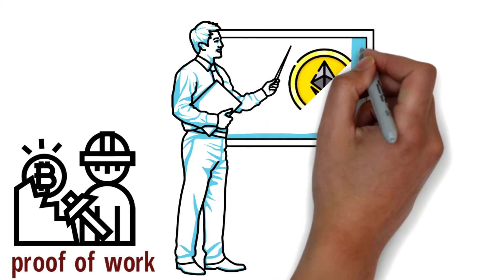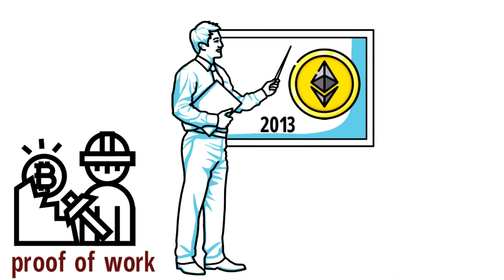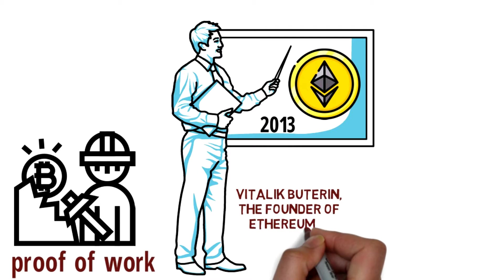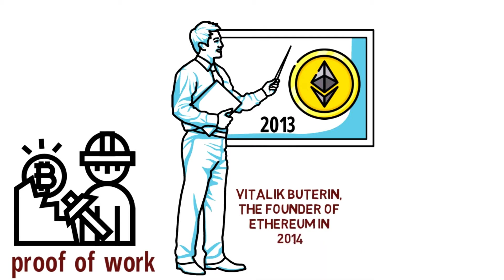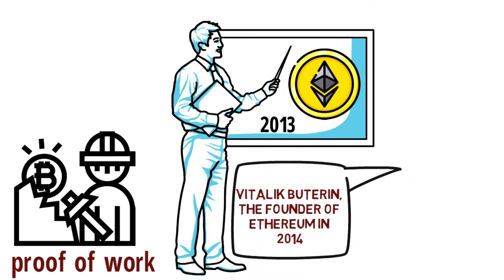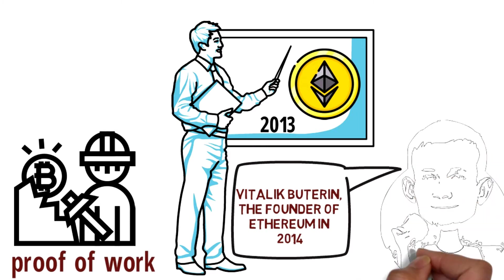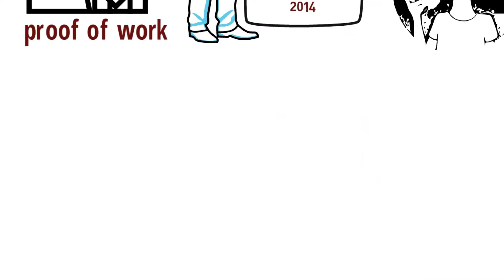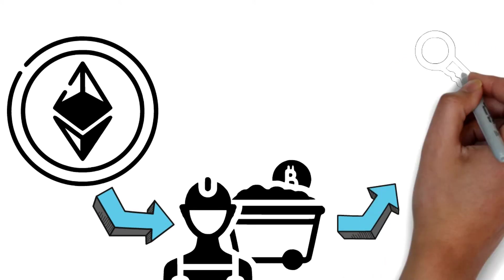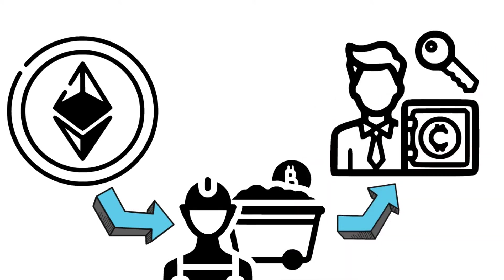But Vitalik Buterin, the founder of Ethereum, in 2014 said that developing such a system was so non-trivial that some even considered it impossible. So Ethereum was launched with a proof of work model instead, and as of now it is switching to proof of stake. This is mainly used to avoid the computational cost of proof of work schemes.